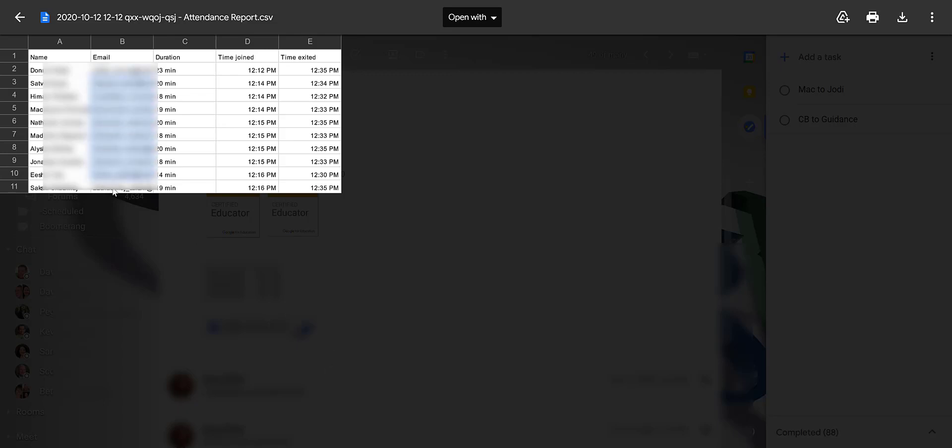From there, you're just going to copy the email addresses that are listed by selecting them and then choosing Command or Control-C.